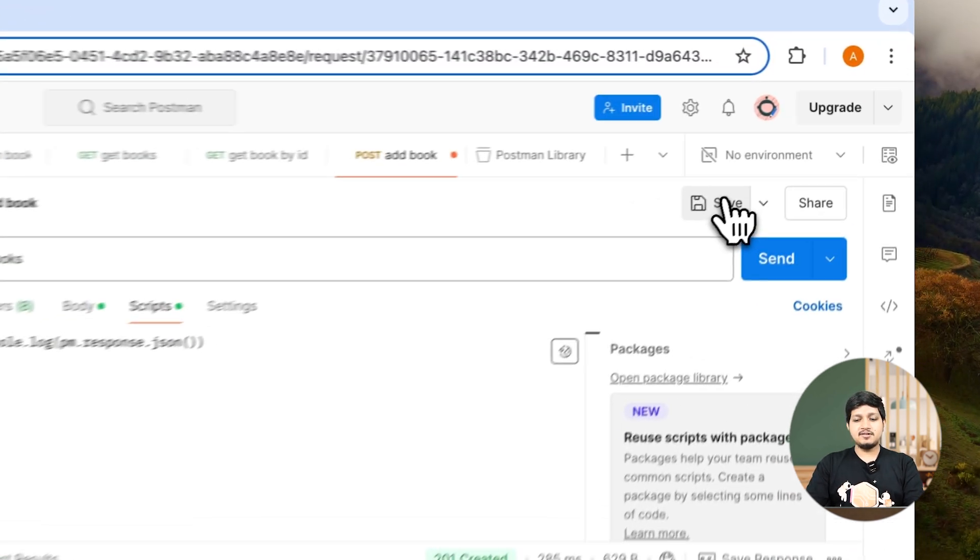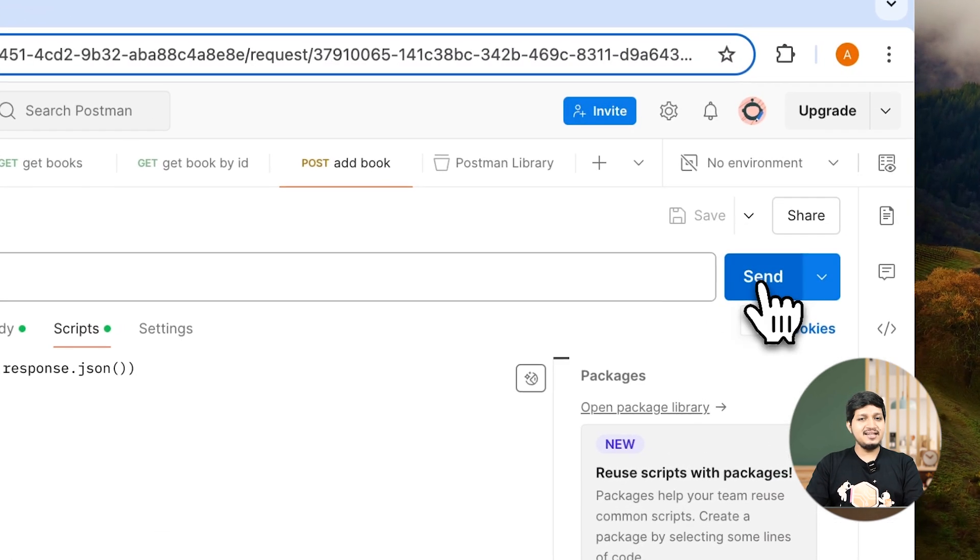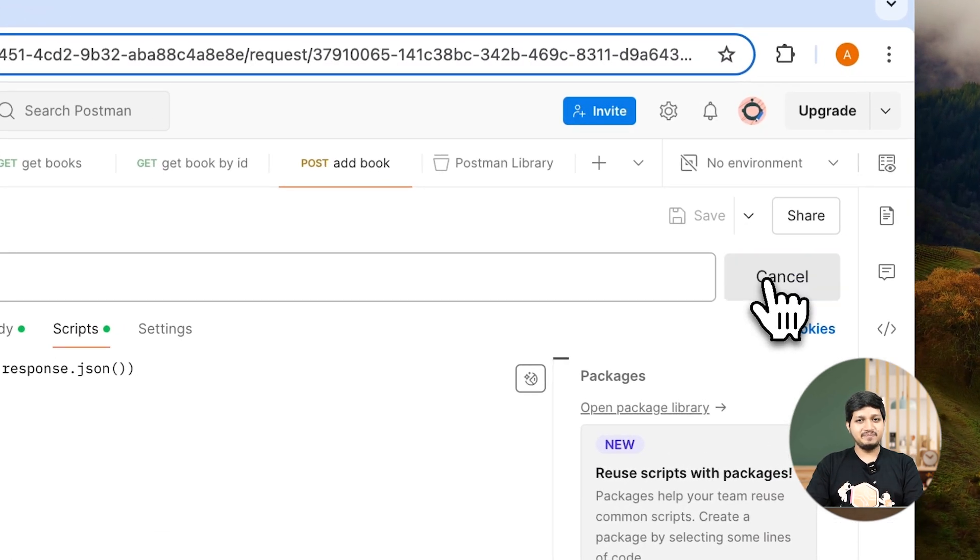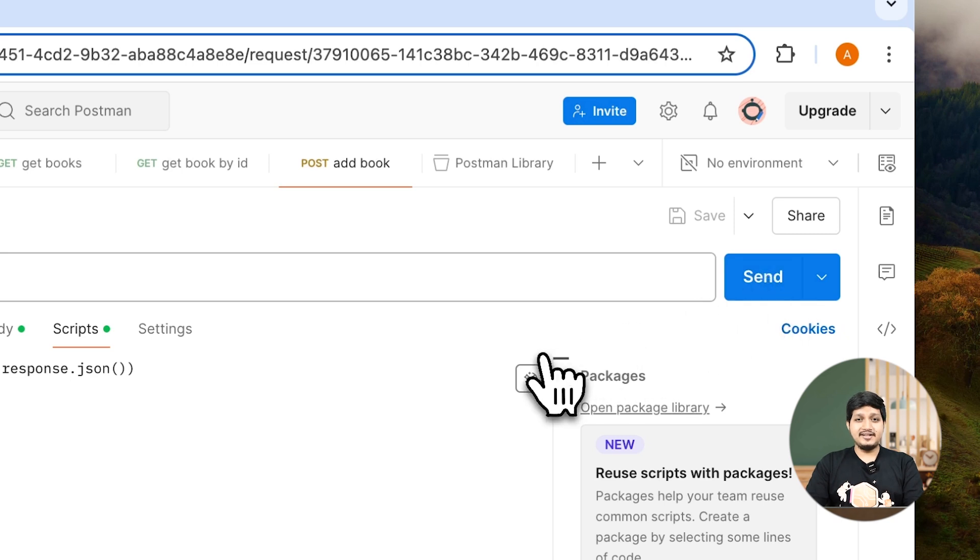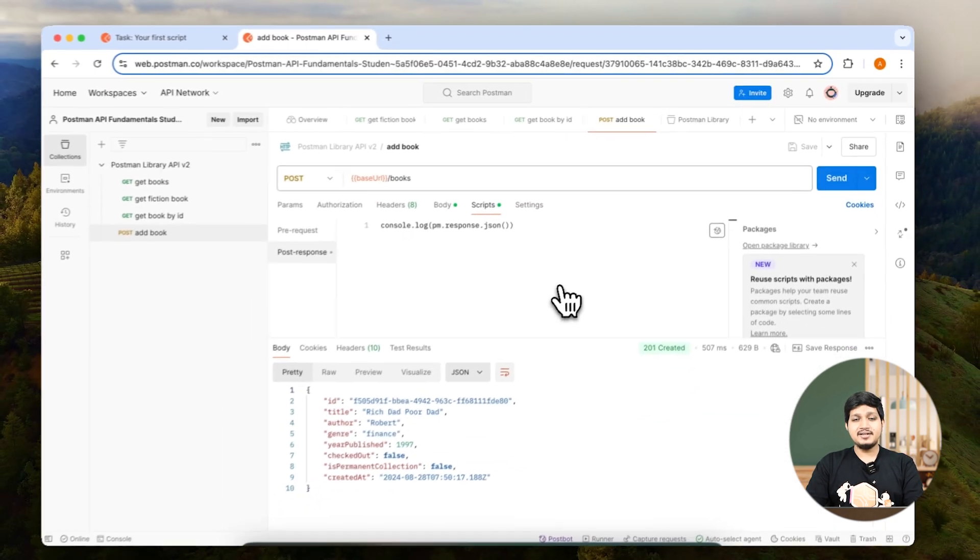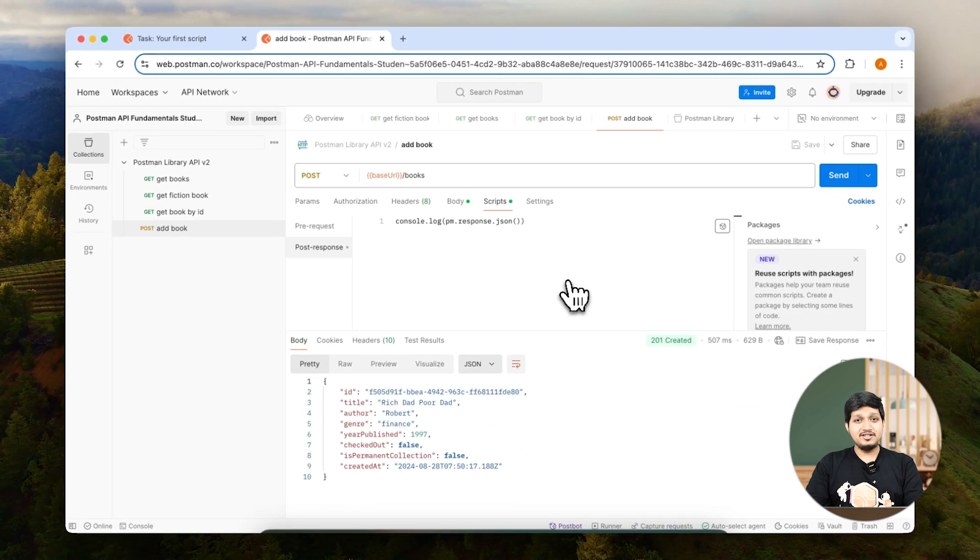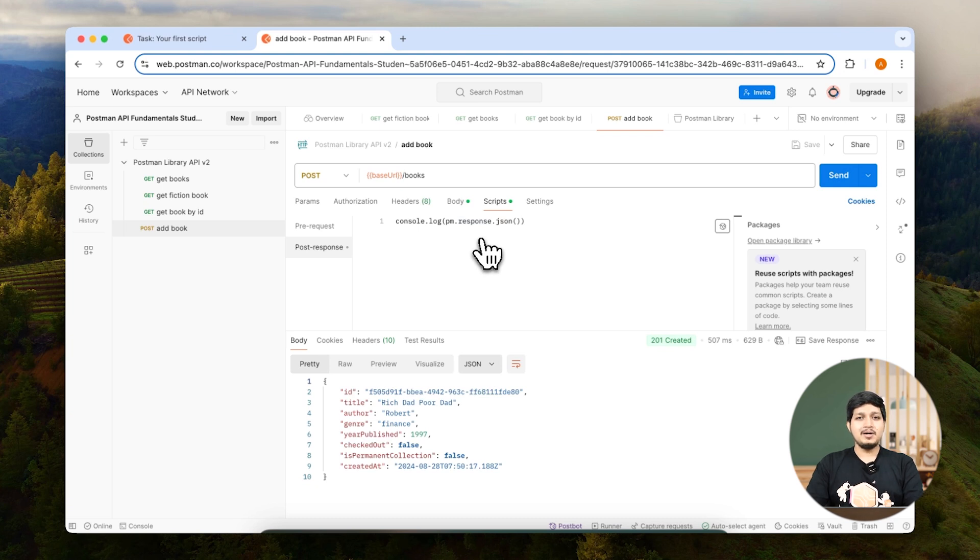So let's save this and let's hit send. As soon as you hit send, nothing changes but one thing changed which is that it logged this response on the console.